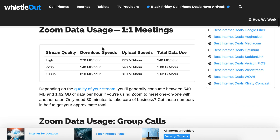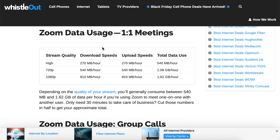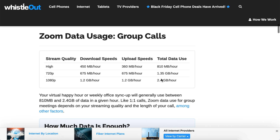Here is another breakdown of data usage by stream quality. If you have stream quality set to high, you will use about 27 megabytes per hour in terms of download and upload speeds. If you have stream quality at 1080p, you will use 1.6 gigabytes for one-on-one meetings. For group meetings with the highest stream quality enabled, you will use 2.4 gigabytes.